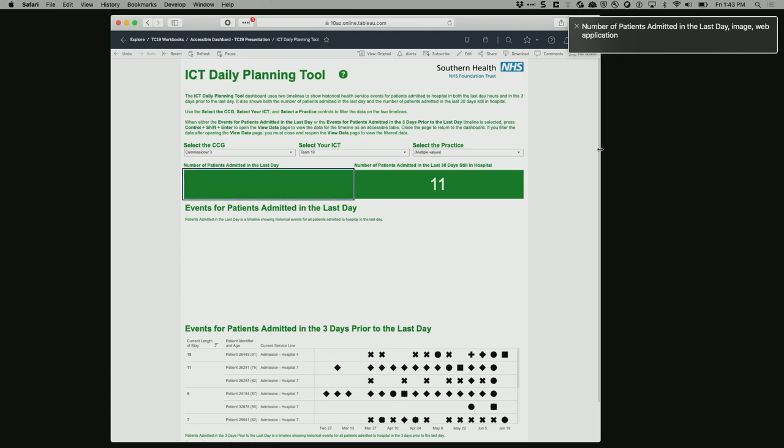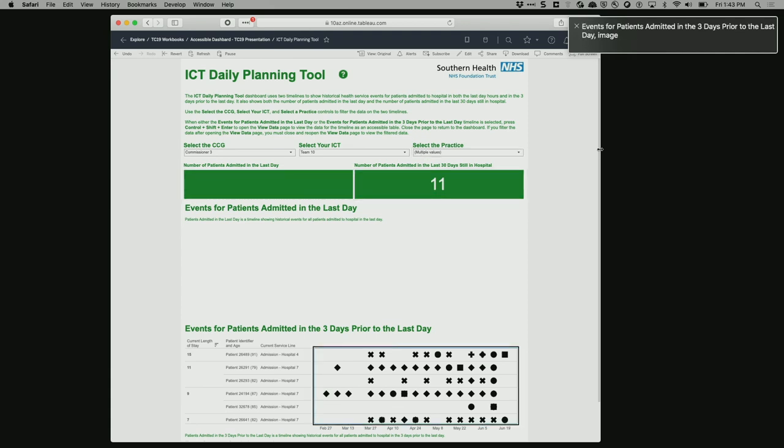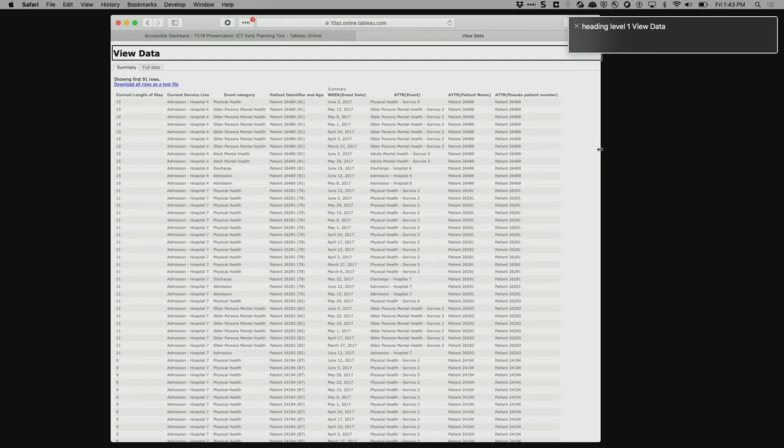The screen reader then reaches a visualization, announces 'Filter select the practice inclusive,' then reads 'Number of events for patients admitted in the three days prior to the last day' — the view title — followed by the caption. It also announces 'To open the view data window, press Control-Shift-Enter.' So someone navigating with a screen reader knows exactly what the visualization contains and how to access the underlying data table.